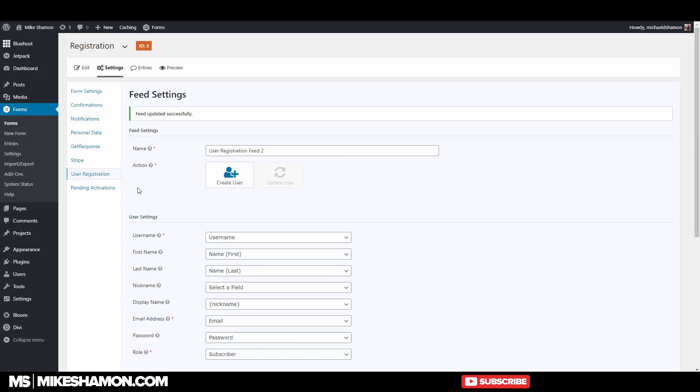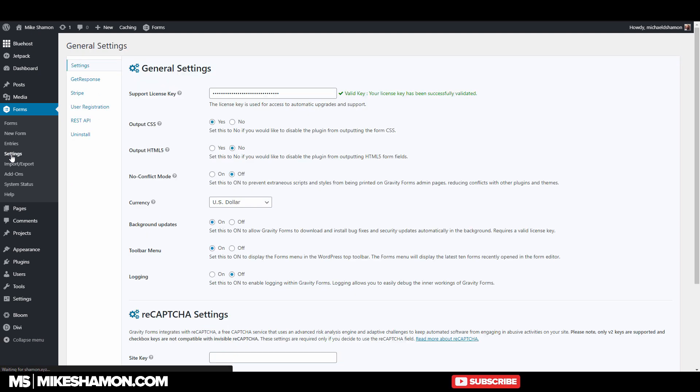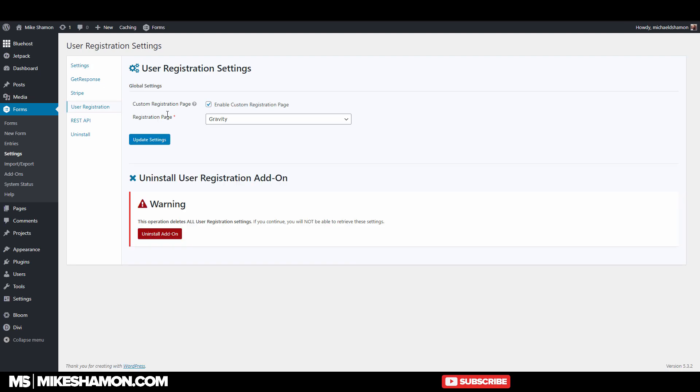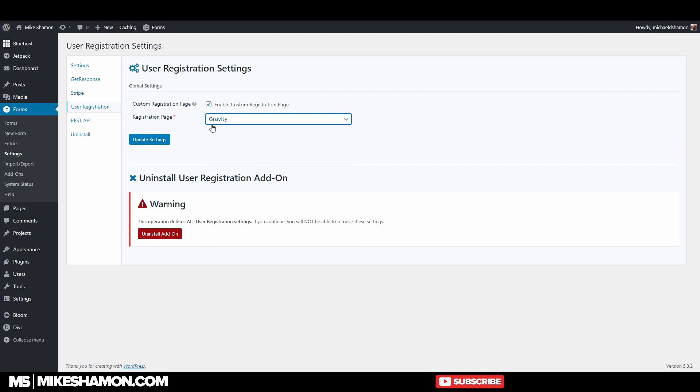And you can also go to settings right here on the sidebar and go to user registration. This is a general setting. This is different from what we were just in. And then you can choose a registration page that you want to. That's a custom registration page. And then you update it.